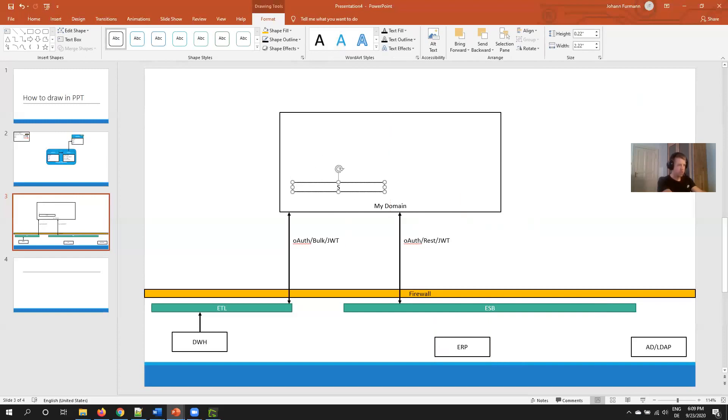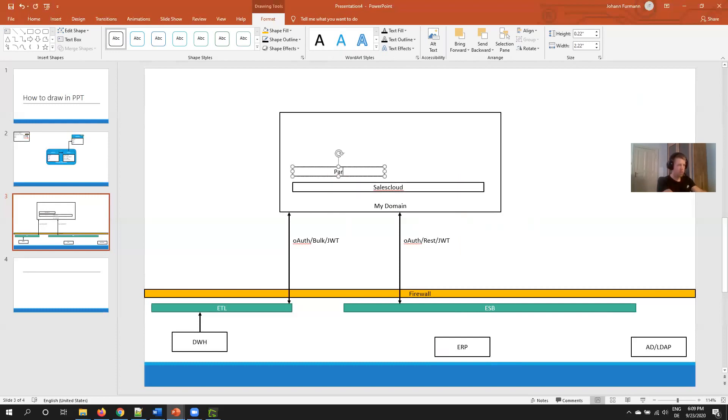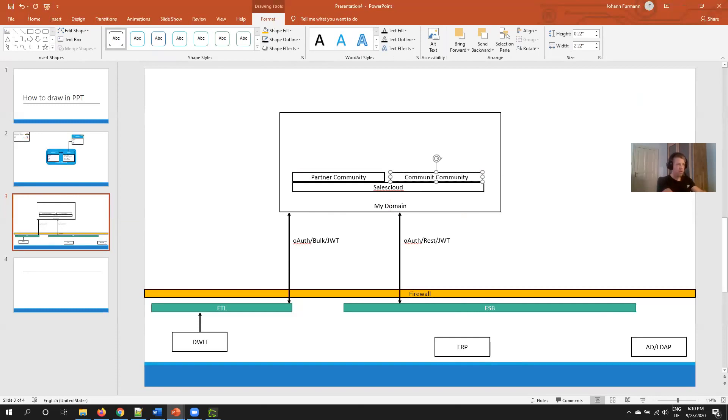At the bottom I draw my Sales Cloud or Service Cloud, depends what I have. Then on top of that I draw my communities. For example, partner community. And if we have a customer community as well, draw both.